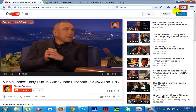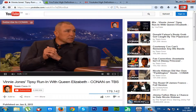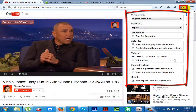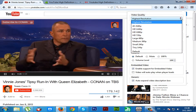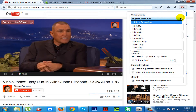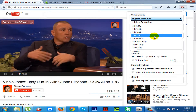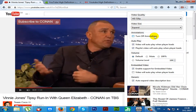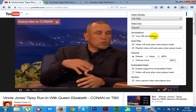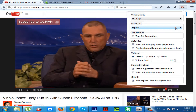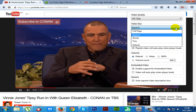You can select video quality, video size, and other things. I changed the video quality to HD 720p and video size to default.